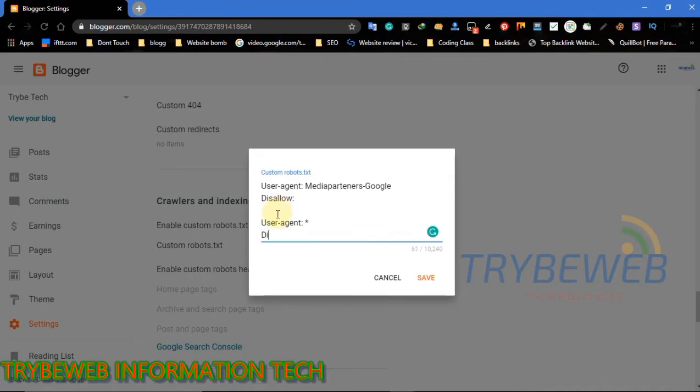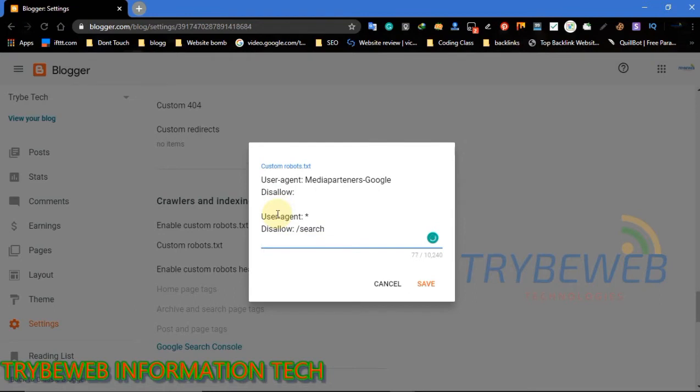Sitemap has the complete list of all the web URLs on your website. Add your sitemap so that the bots can quickly index all your pages.